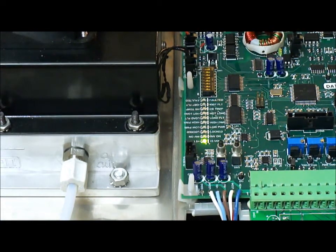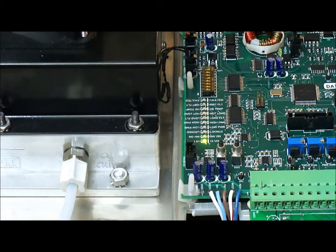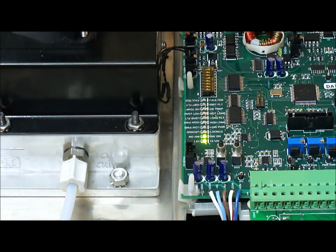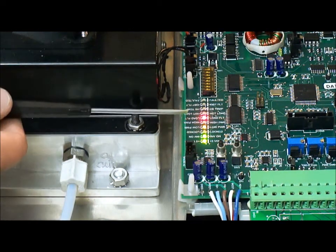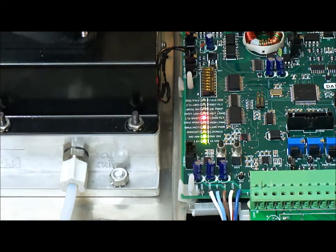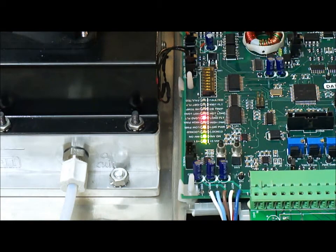Now we are simulating a load fault light. Upon turning the unit on, we receive a load fault light up here and we are going to perform a start button sweep.